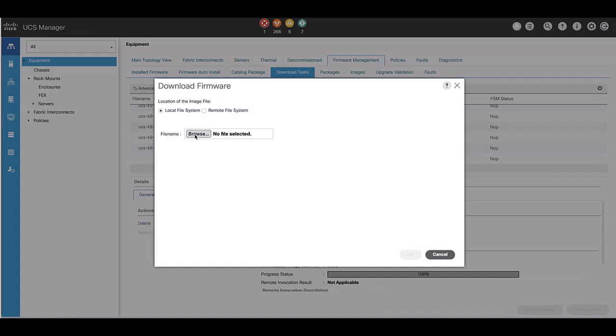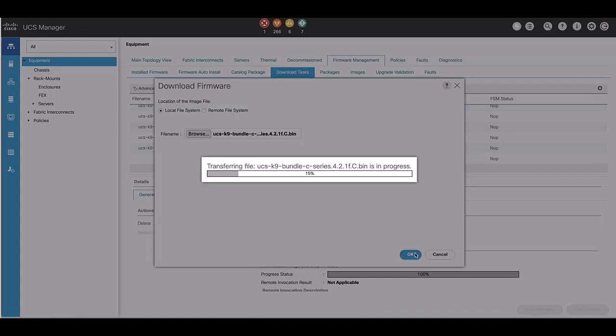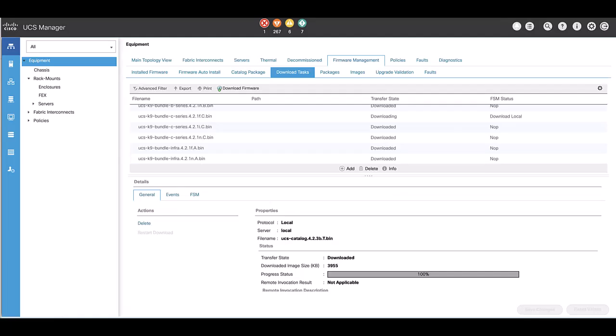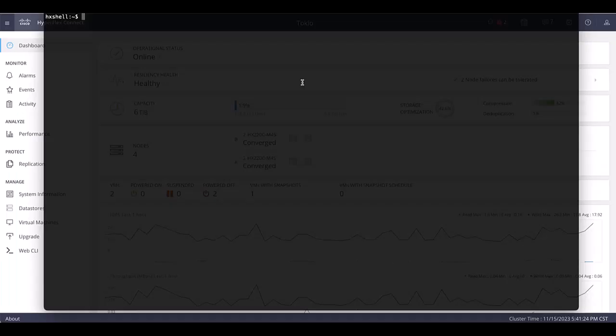Navigate to Equipment, Firmware Management, Download Tasks, Download Firmware, and select the desired file. We need to upload B and C bundles, despite just having rack servers. It will take some minutes to be transferred to the UCSM, and after that we need to make sure it completes the FSM.